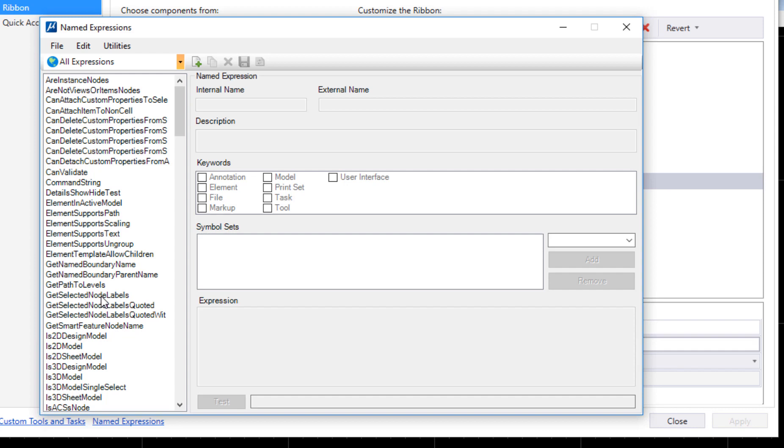You've been using named expressions all along to basically display—as an example, if you're in a 2D file you only see 2D tools. If you're in a 3D file you'll see 3D tools. What's determining those tools appearing is a named expression asking the question: is the file 2D or is the file 3D?